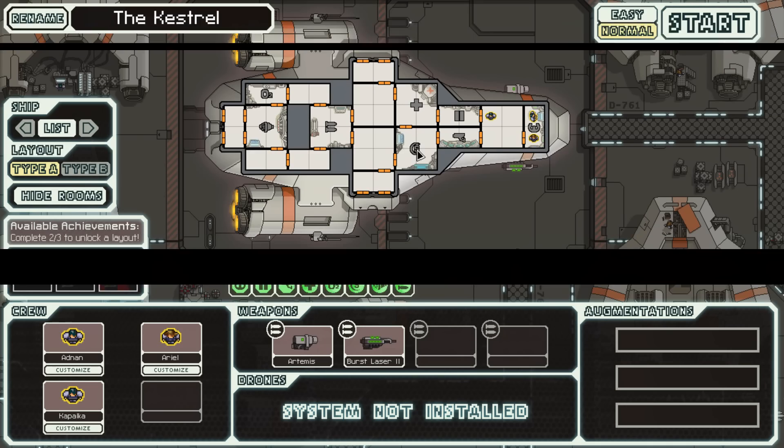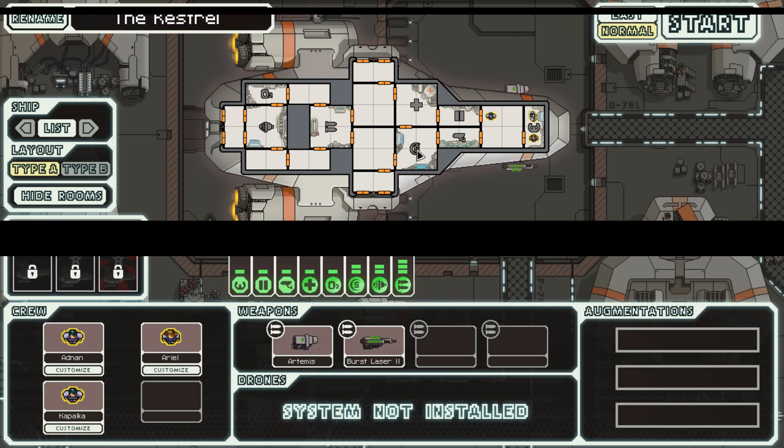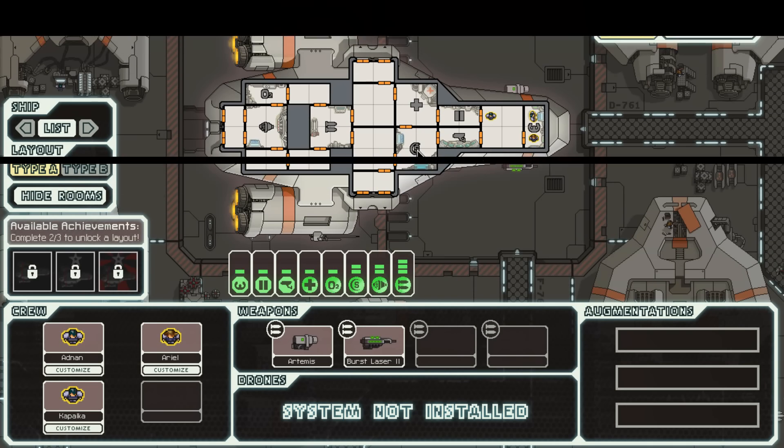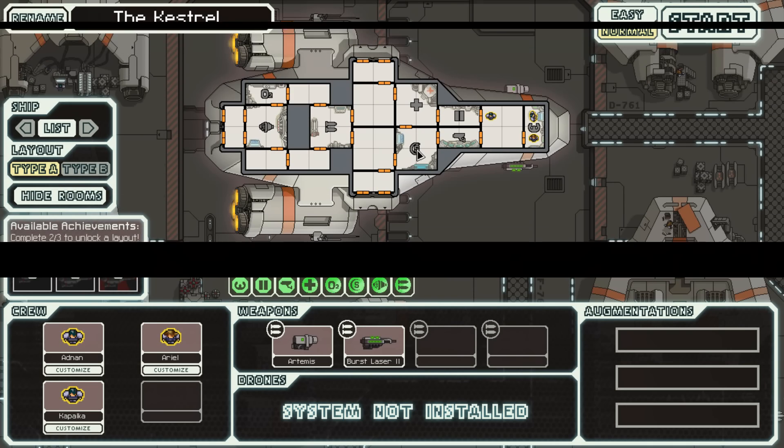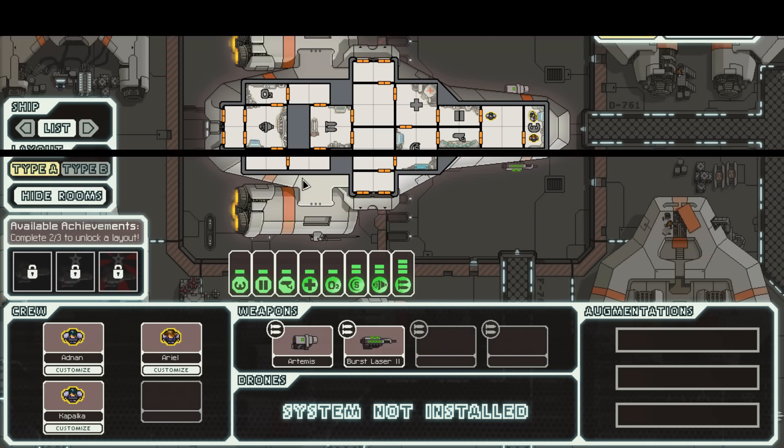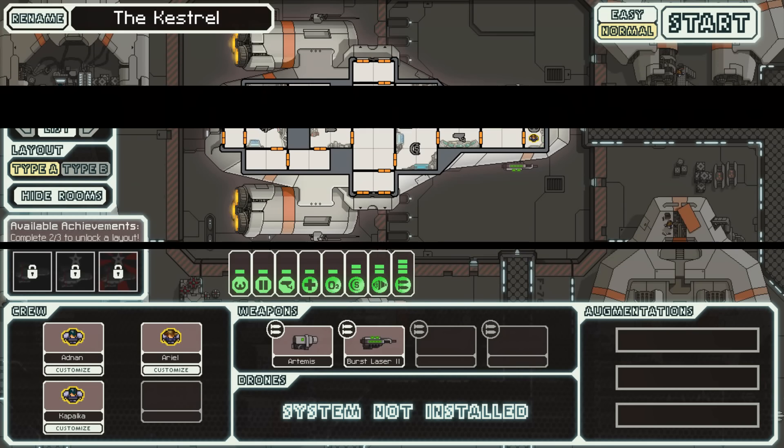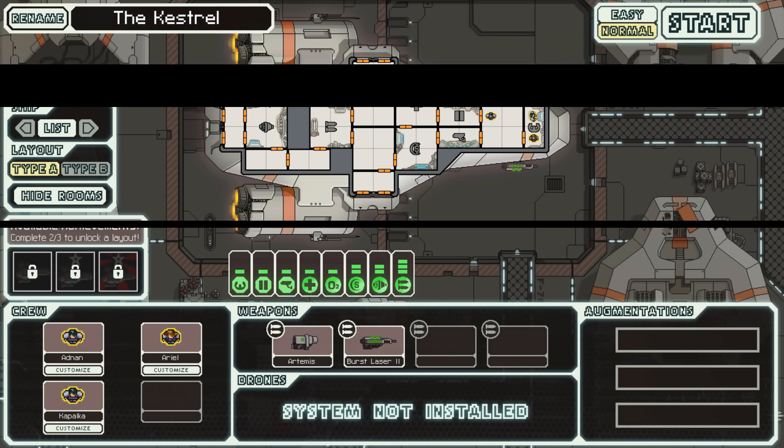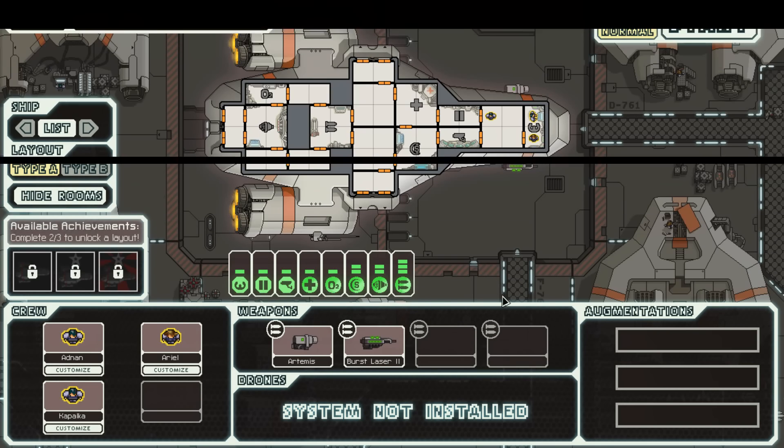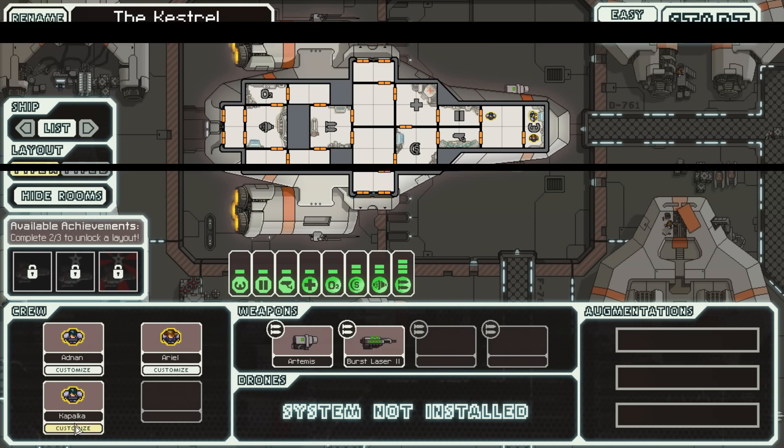And if you're actually in the game, you could actually assign them to different tasks. Like, one of the most important tasks is O2, because you need oxygen. Let's see, what else is here?